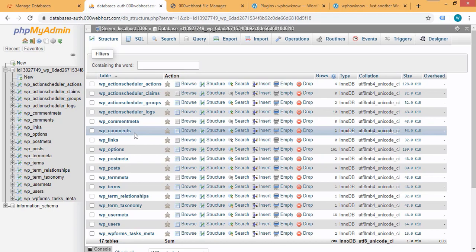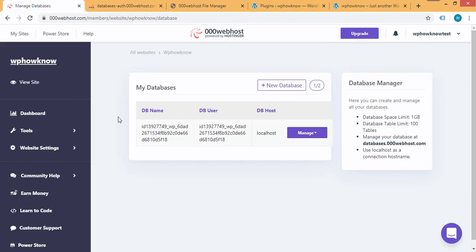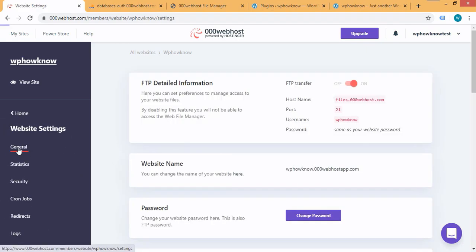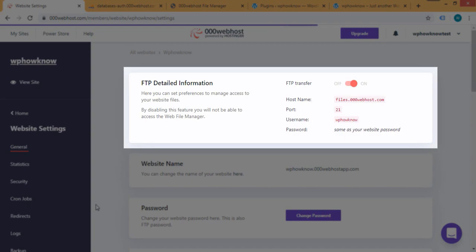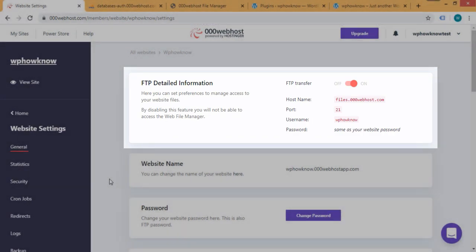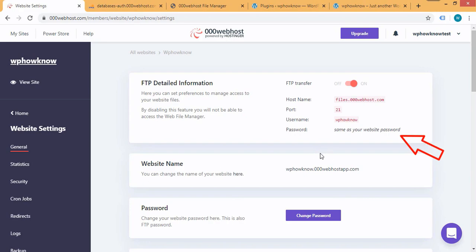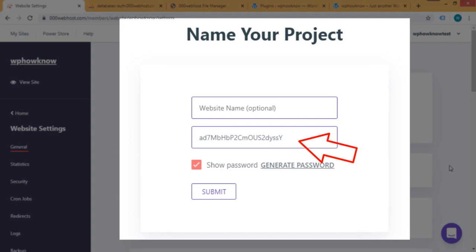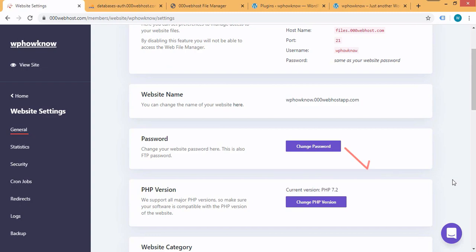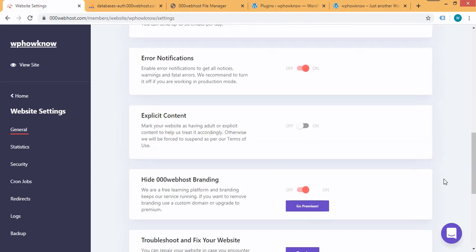Different tables contain different information based on their functionalities. Now let's see where to find FTP information to connect to your website. Go to the dashboard of your 000webhost account, click on 'Website Settings,' then click on 'General.' Here you can see the FTP details required to connect to your website. The FTP password is the password you set while creating the website. If you forget it, you can change it by clicking the 'Change Password' button. You can also find other settings related to your website on this page.